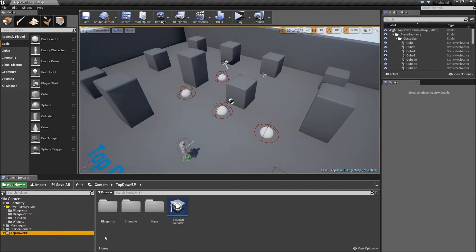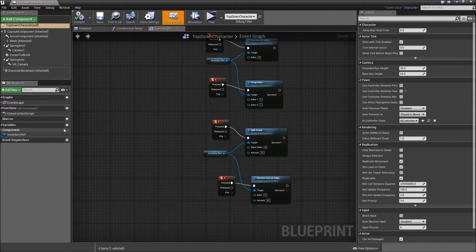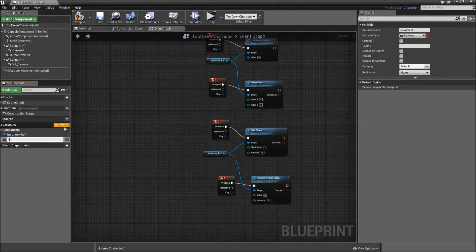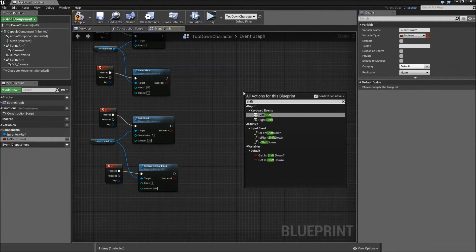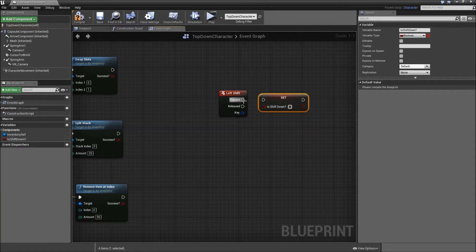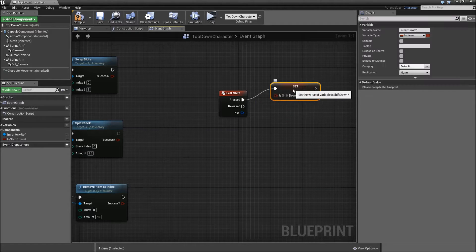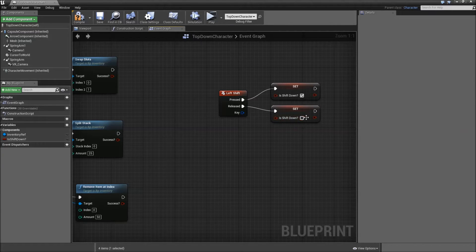First we will go into our TopDown BP under blueprints and open the TopDown Character. In here we will create a new variable called 'is shift down'. It should be a boolean. Right click and search for left shift — when it's pressed we want to set 'is shift down' to true, and when it's released we will set it to false. We will need that later to control whether we want to split a stack or just move it. Now compile and save.